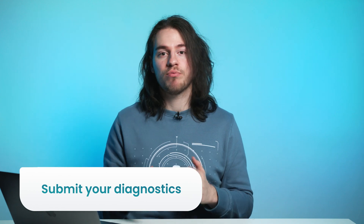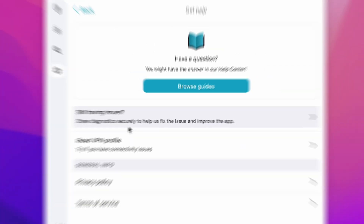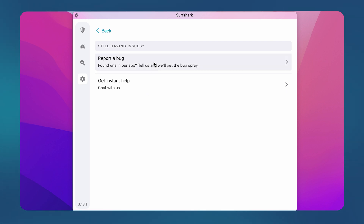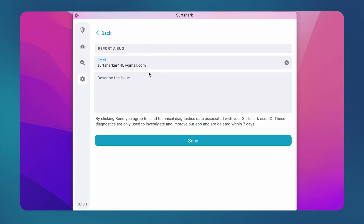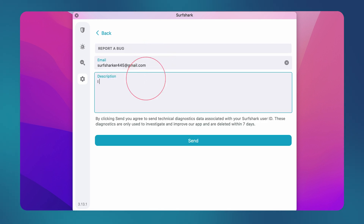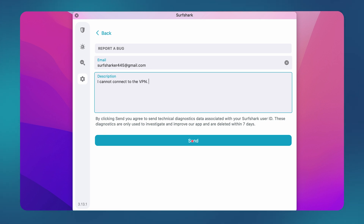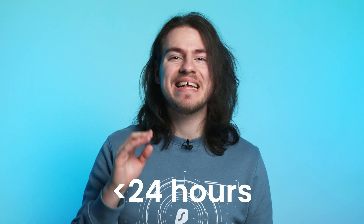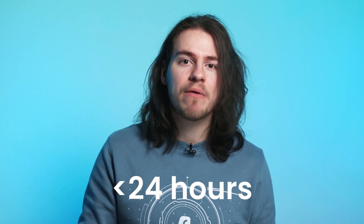Finally, if you are still having issues, then the best thing to do is to submit your diagnostics to our support team. You can do that from the same Get Help page — click on the Still Having Issues button and then select Report a Bug. In the description box, write a list of solutions that you have tried so far and click the Send button. Our customer success team will be able to assist you in less than 24 hours and suggest possible solutions.